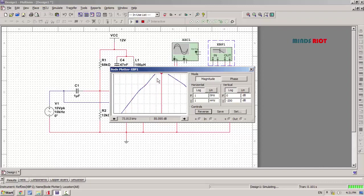This is the frequency at which gain is maximum, which is 73.813 kHz. This is the resonant frequency.